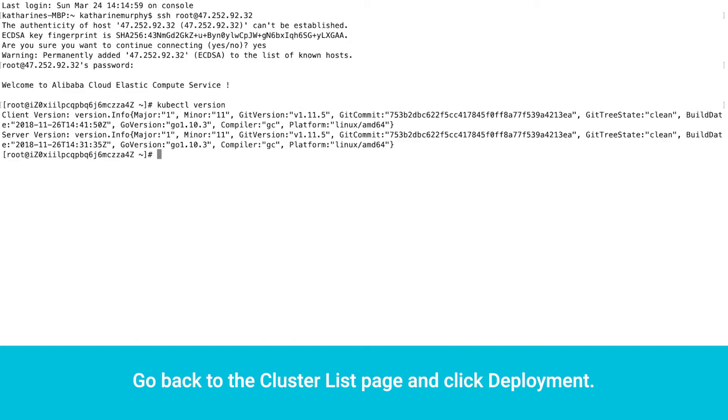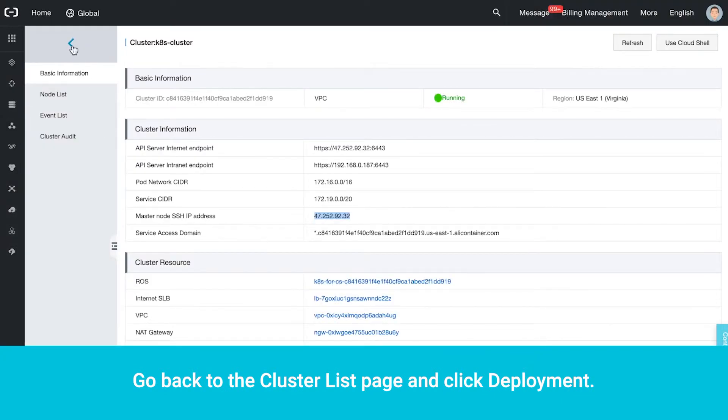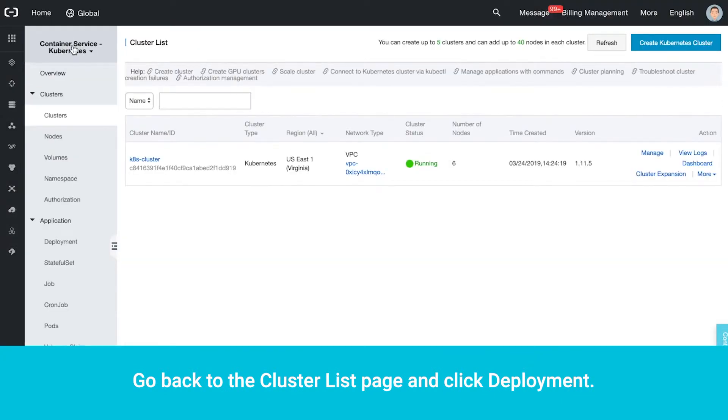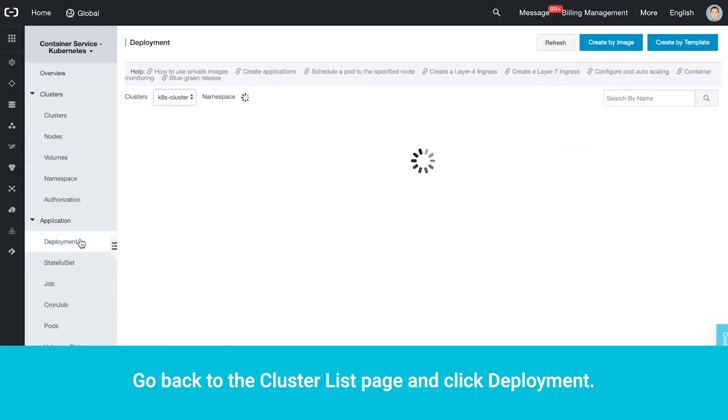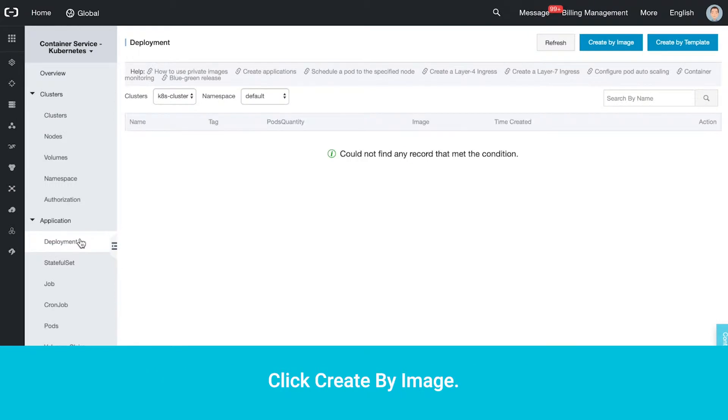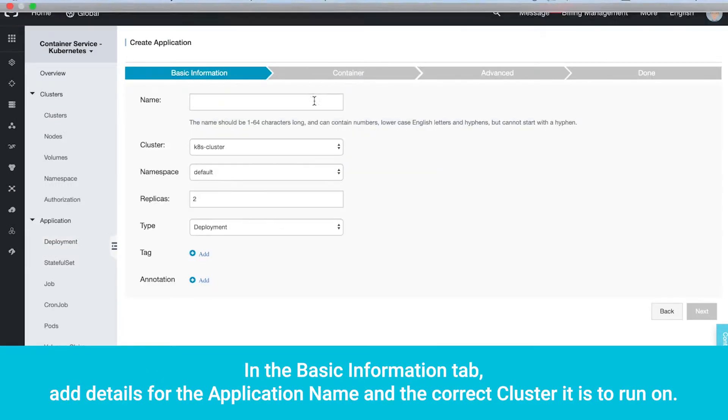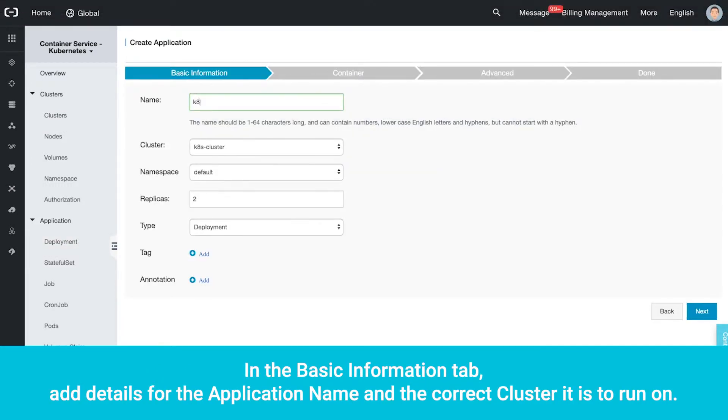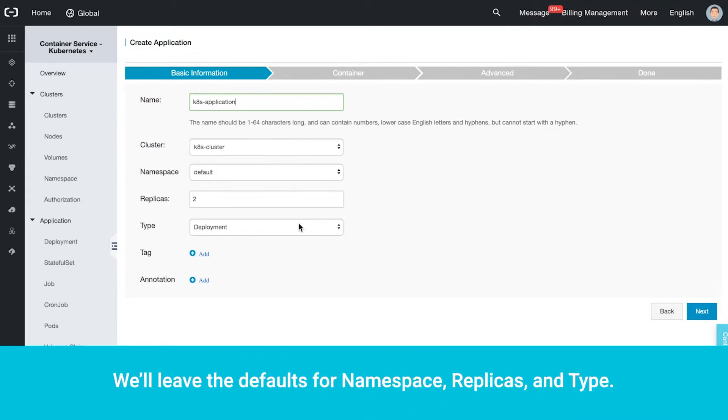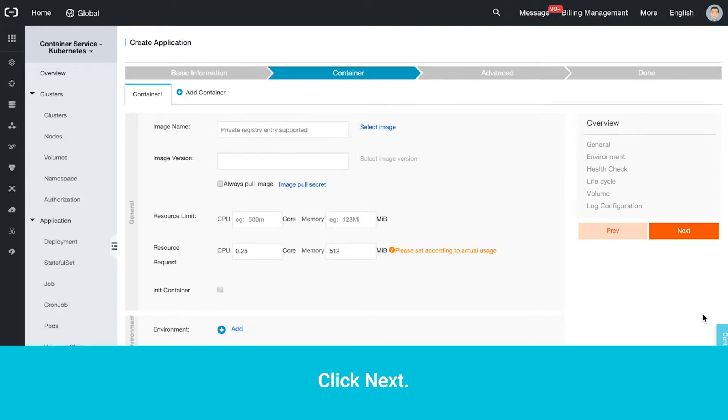Go back to the Cluster List page and click Deployment. Click Create by Image. In the Basic Information tab, add details for the application name and the correct cluster it is to run on. We'll leave the defaults for namespace, replicas, and type. Click Next.